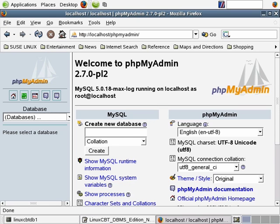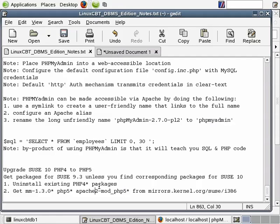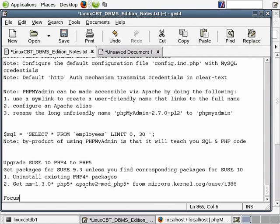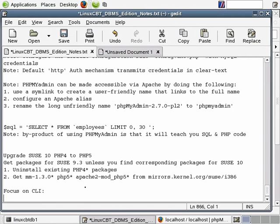Now that we've got PHP version 5 installed, let's proceed to focusing on the command line interface. Our first step is to focus on CLI. The command line interface is an interpreter similar to Perl or Python, which allows you to execute PHP code from the shell — it permits execution of PHP code from the shell.